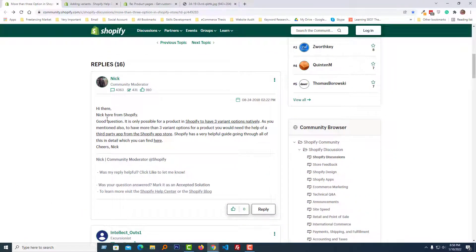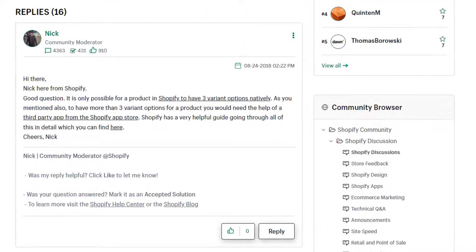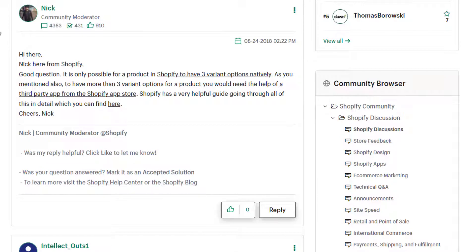Here is the answer from the Shopify community moderator, posted by Nick. Nick says: it is only possible for a product in Shopify to have three variant options natively. To have more than three variant options for a product, you would need the help of a third-party app from the Shopify App Store.